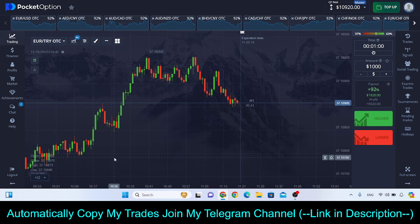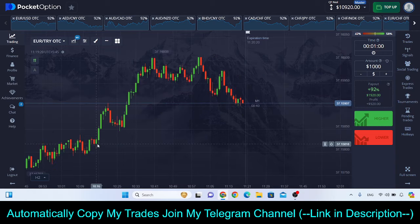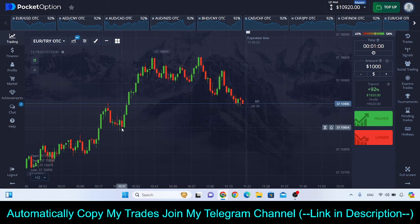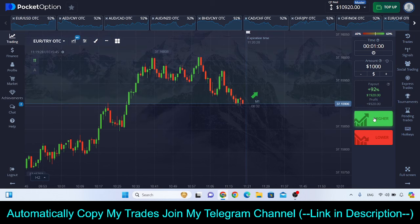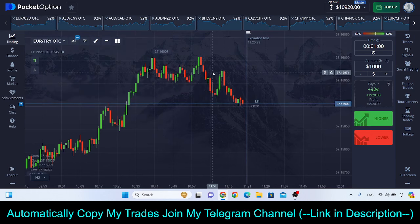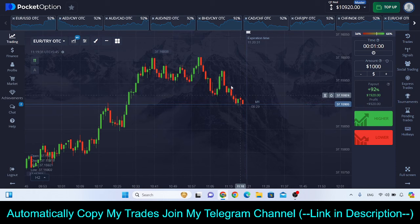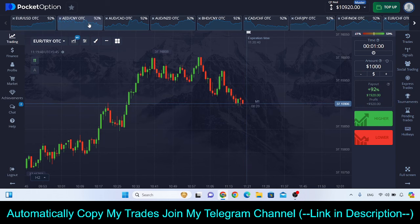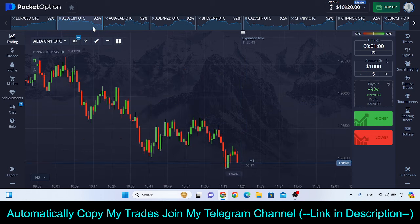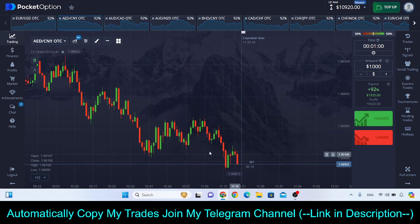The strategy is very simple: find a trending market, and whenever you see an opposite candle going against the trend, after that candle you can take a risk and click Higher. Similarly, in a market that is clearly falling down, if there is one green candle, you can take a risk and click Lower.